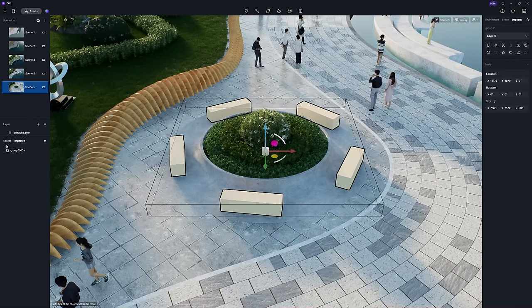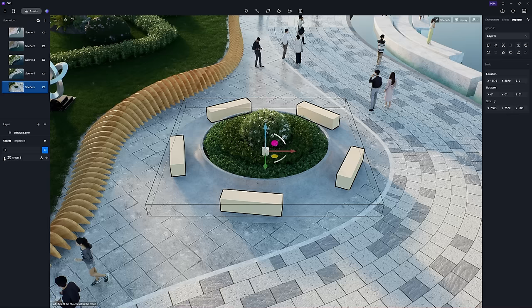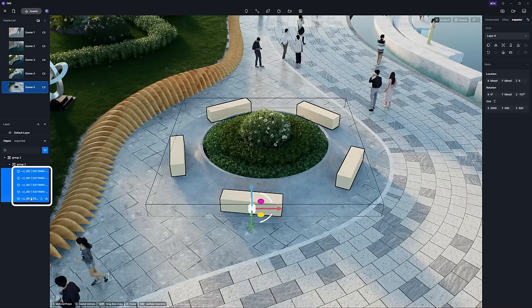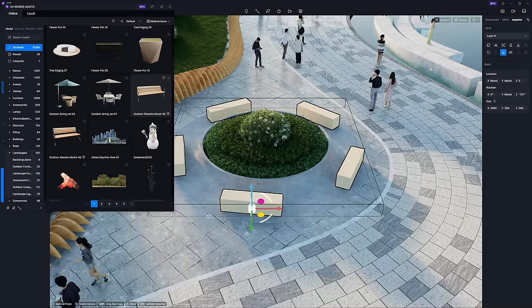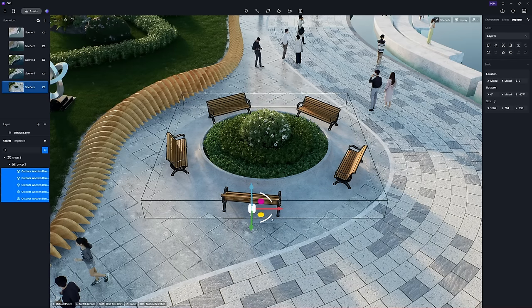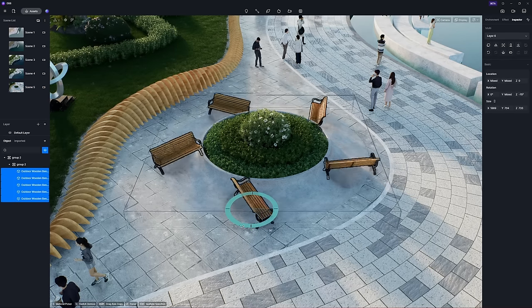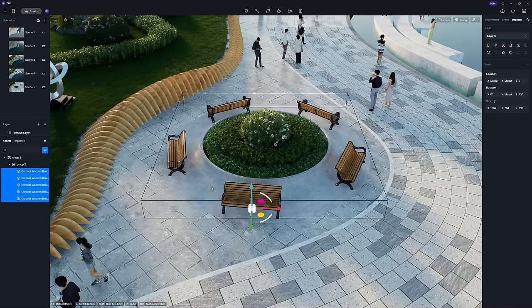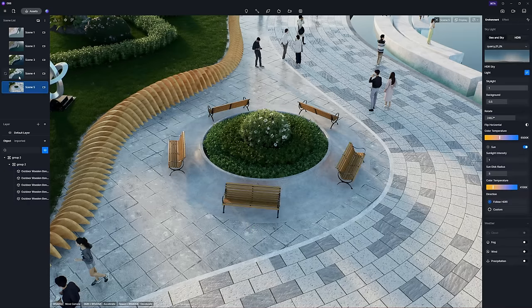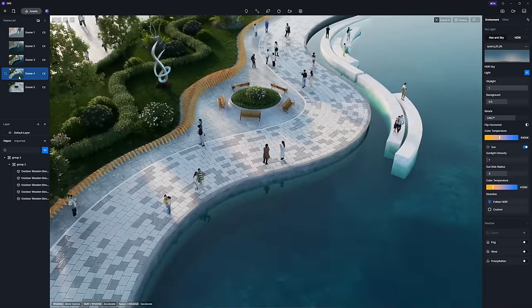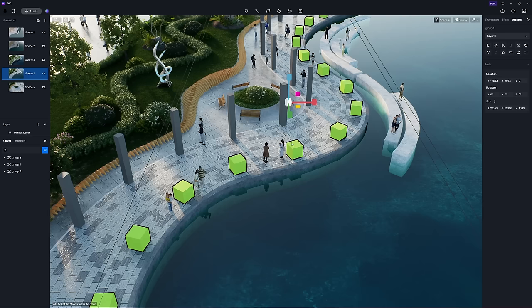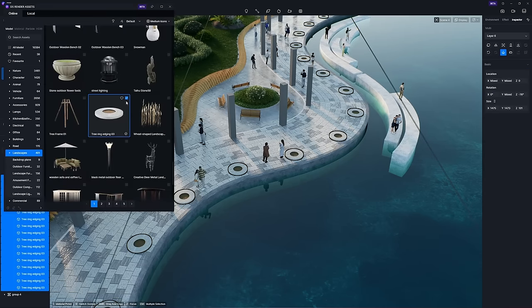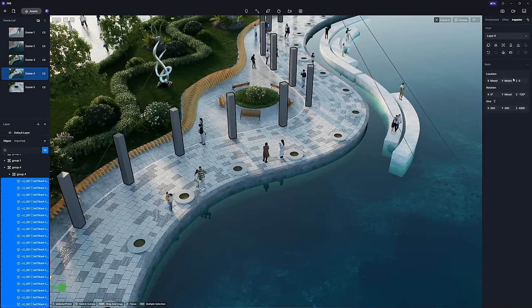You can select all objects within a group and make a bulk replacement by clicking the Replace button located in the top right corner. To ensure the group is correctly oriented as a whole, you can adjust its orientation by rotating a single object within it. Repeat this process on other objects.